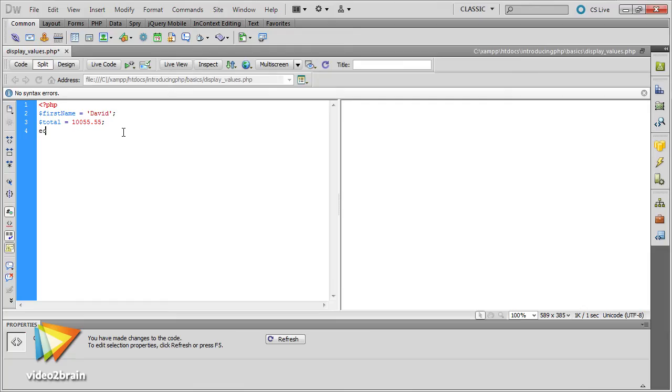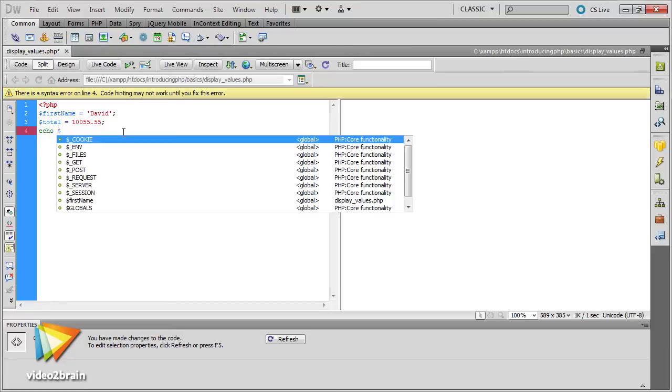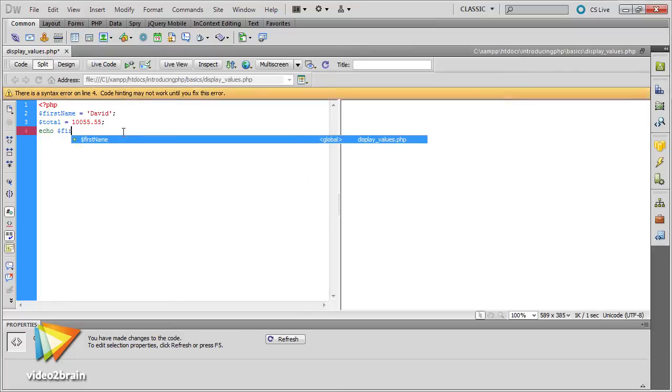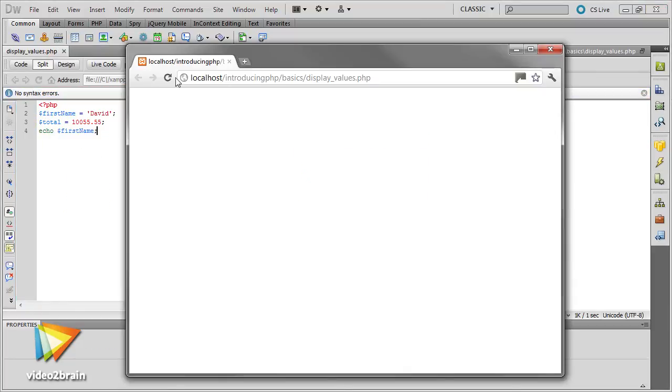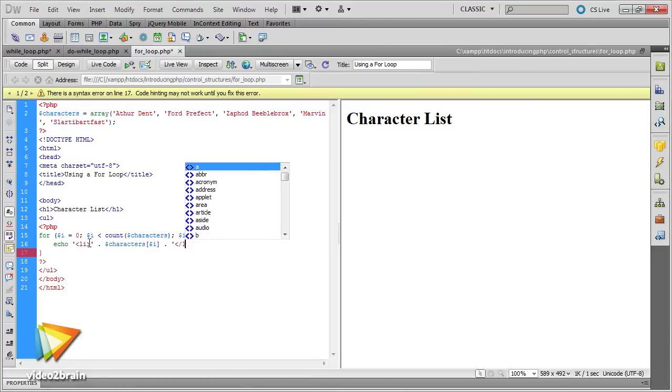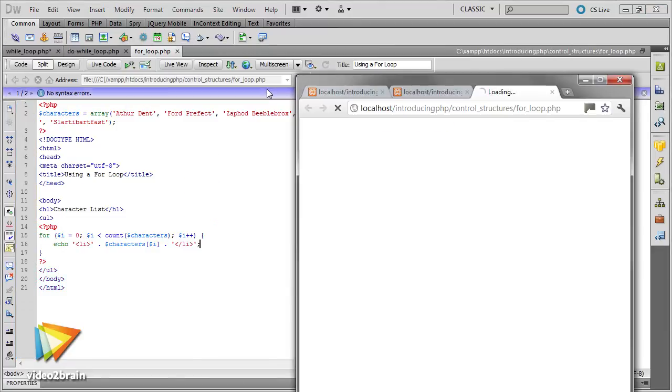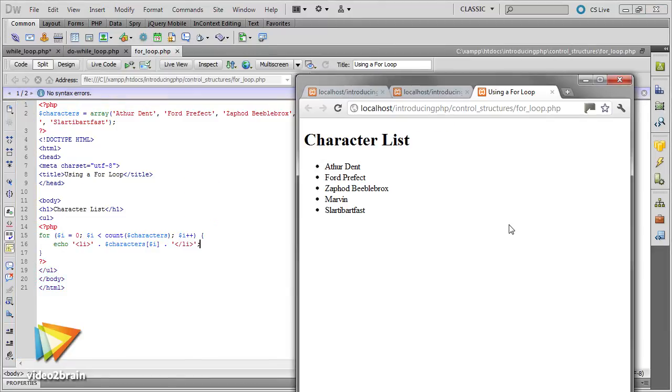You'll then learn the basics of writing PHP scripts, storing values in variables, making decisions with conditional statements, using loops for repetitive tasks, and even creating your own functions.